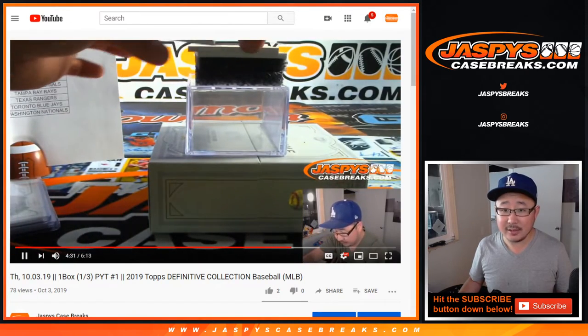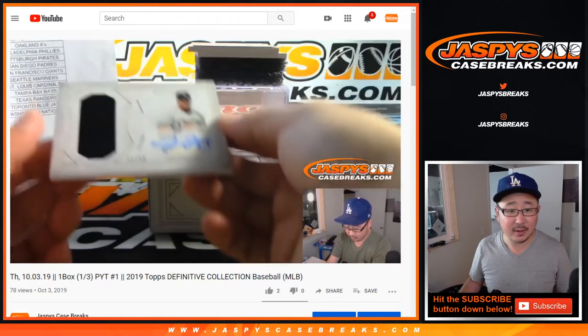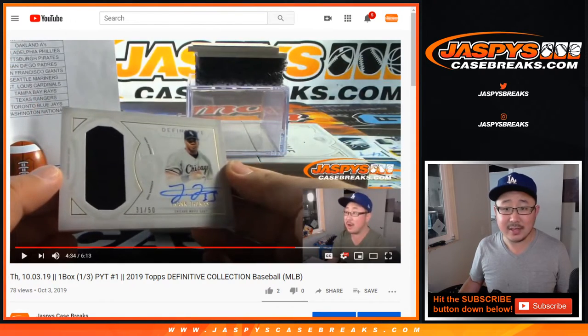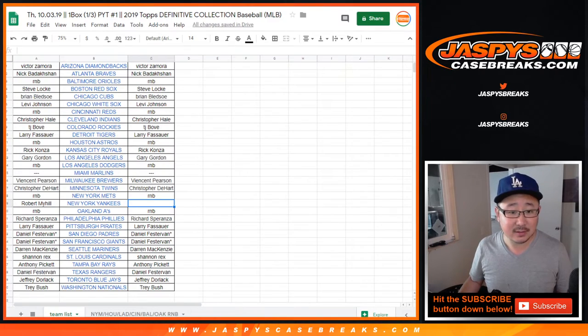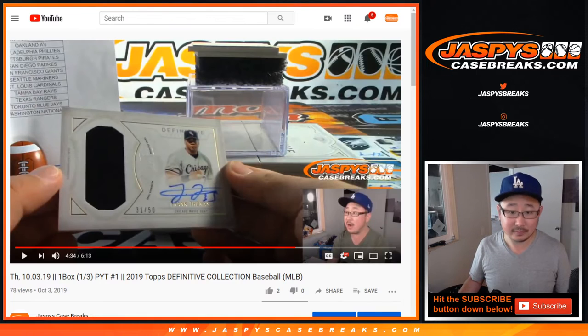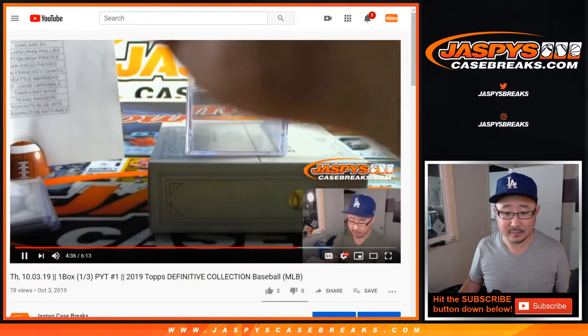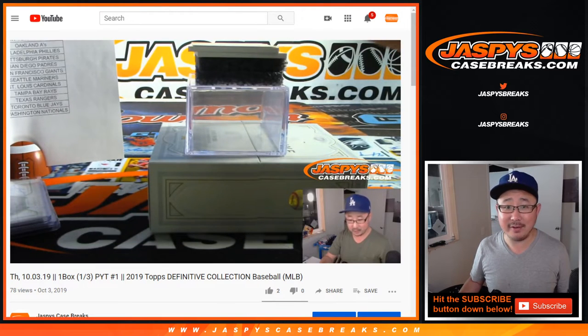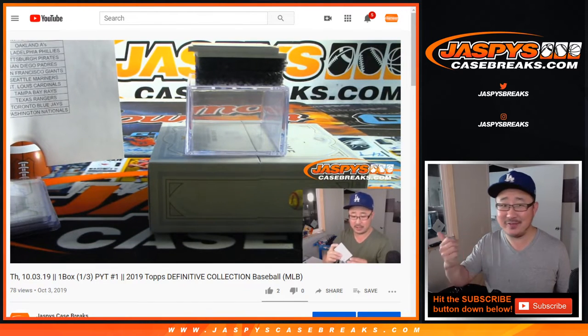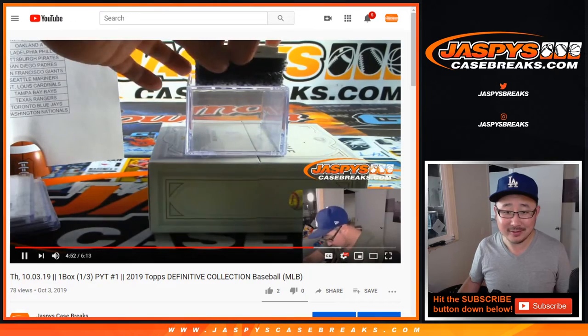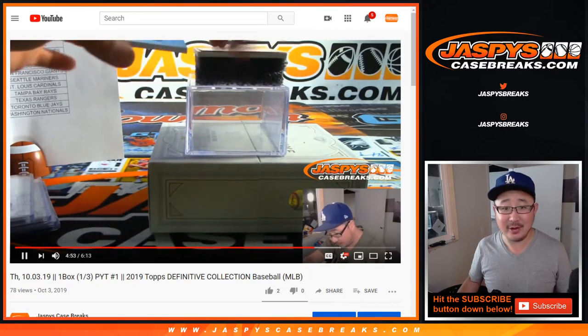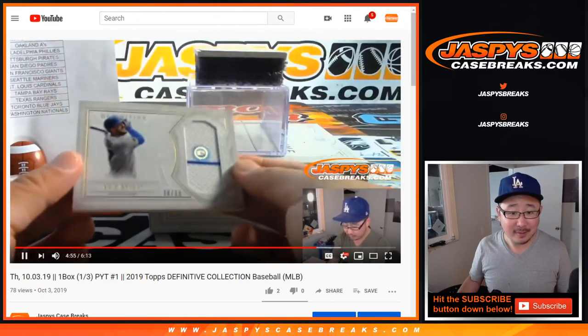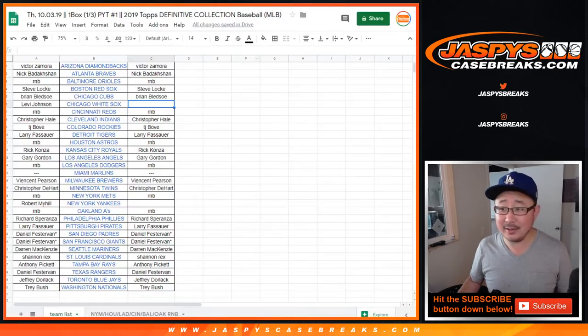Next one, White Sox. So Levi, you're out. Folks, if you're watching the replay of this on YouTube, just fast forward to the end to see if you won or not. You don't need to watch all this part. Chris Bryant...